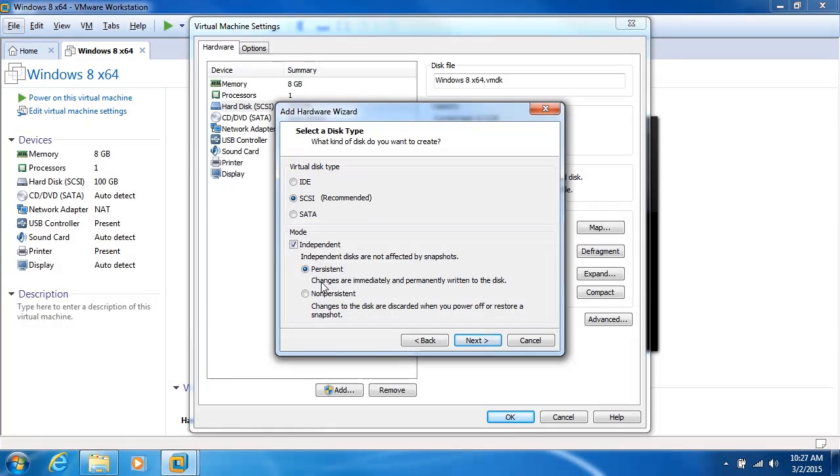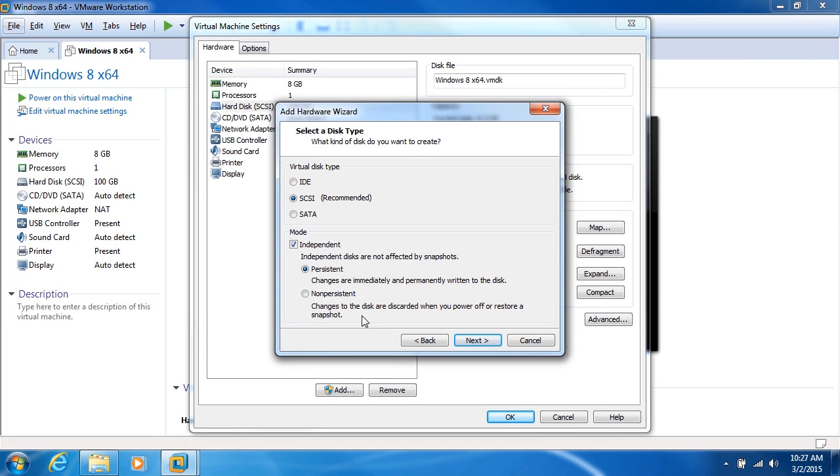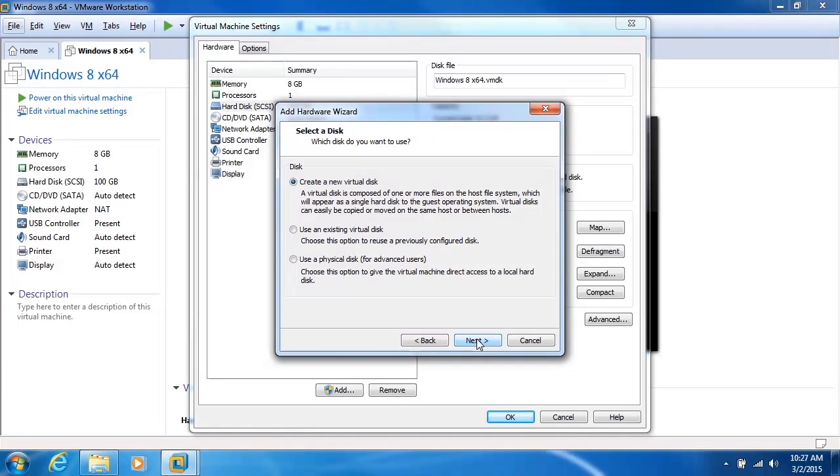Then you have two options. Persistent, meaning that changes are immediately and permanently written to the disk, and non-persistent, meaning changes to the disk are thrown away when you power off or restore a snapshot. So there's two different ways of handling that. Typically you don't need to worry too much about that. I'll turn that off, which is the default. Go ahead and click Next.